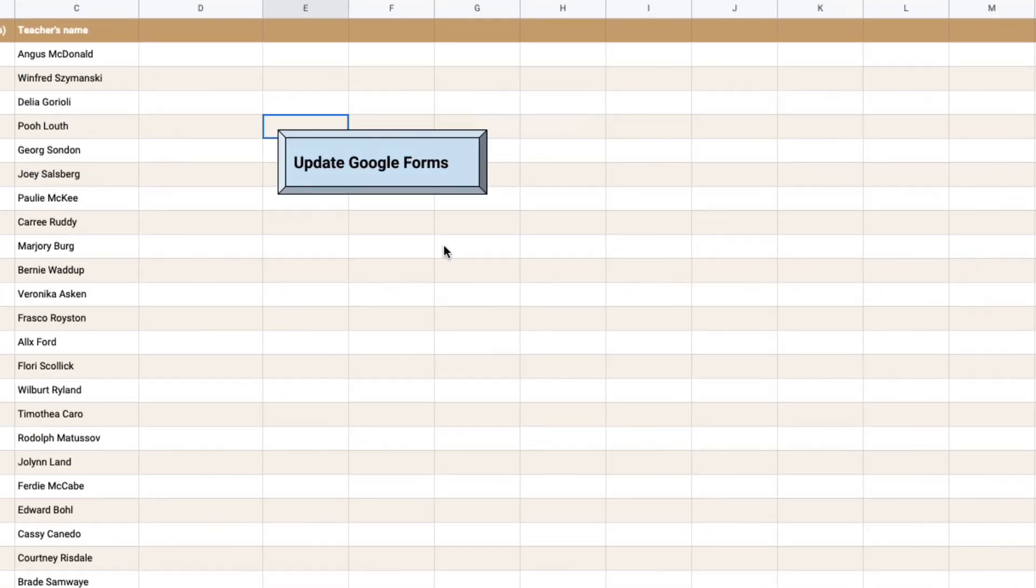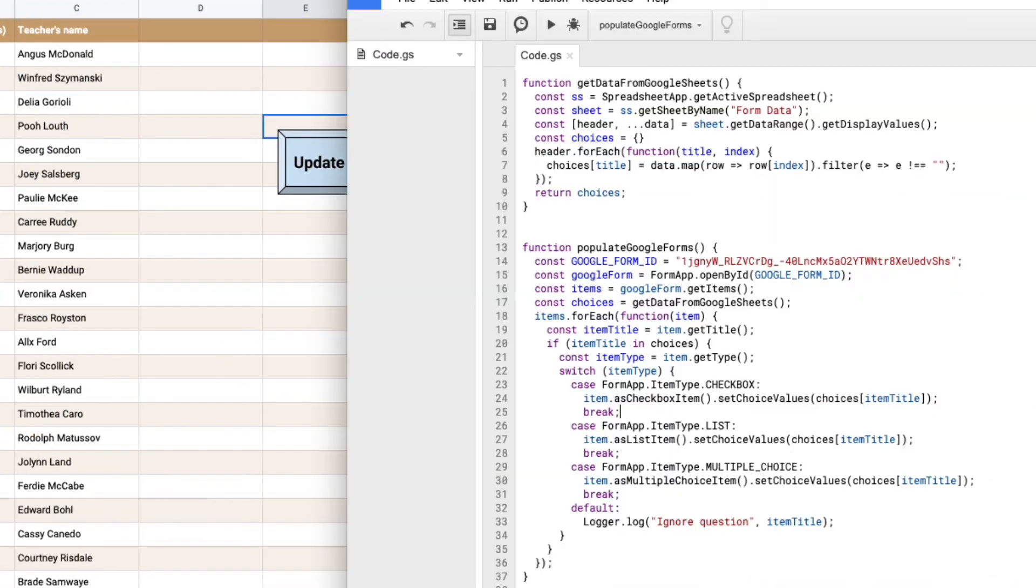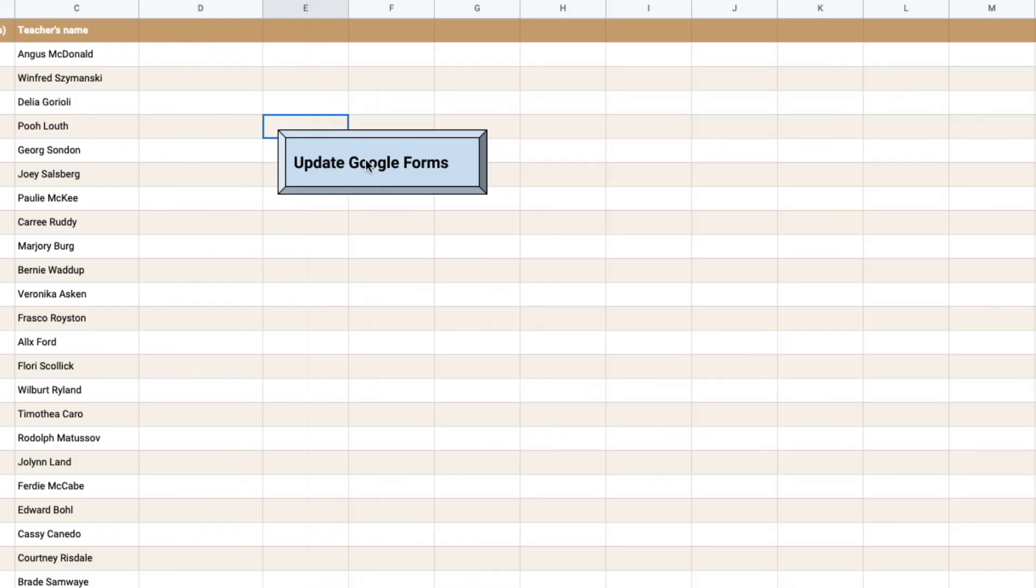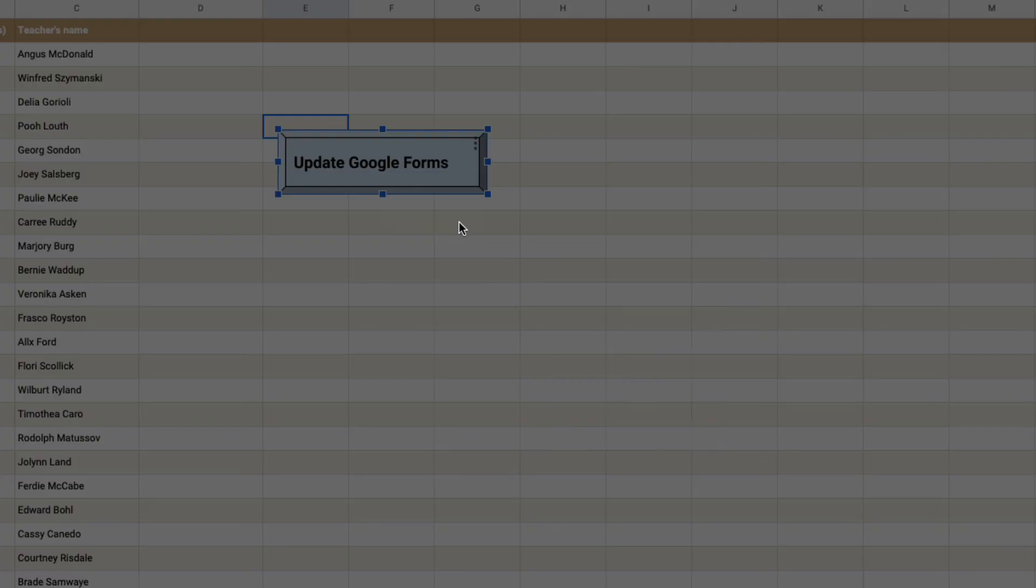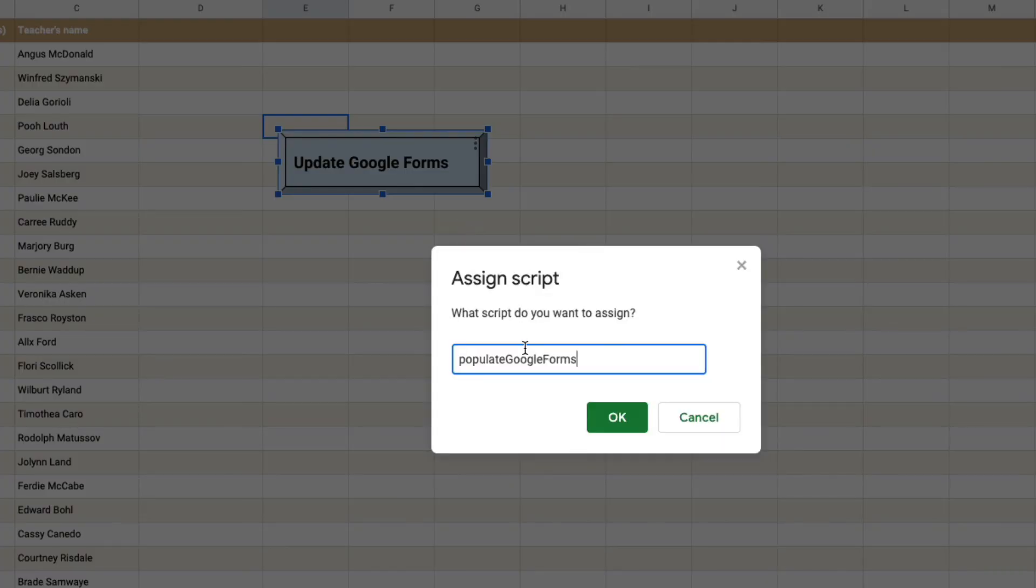Perfect. Now my script that is populating the Google Forms is called populate Google Forms so I will just copy the function name. And there you see a little three dot menu in the button just click that and click on assign script and type this function name there.